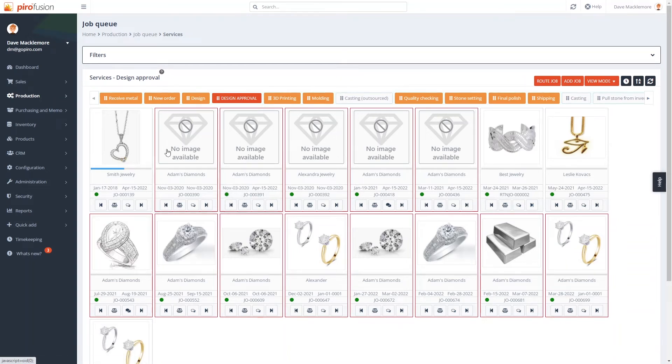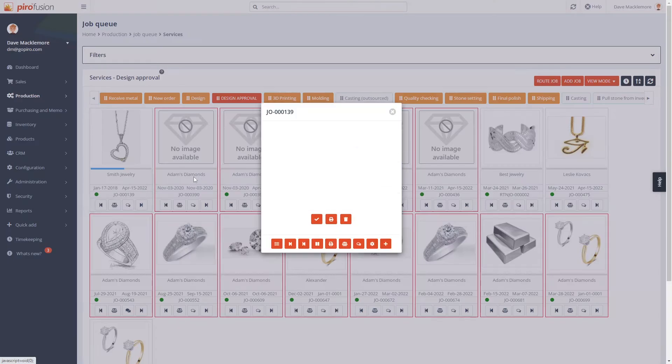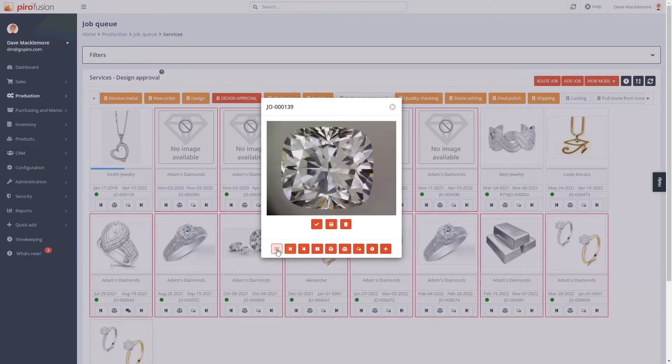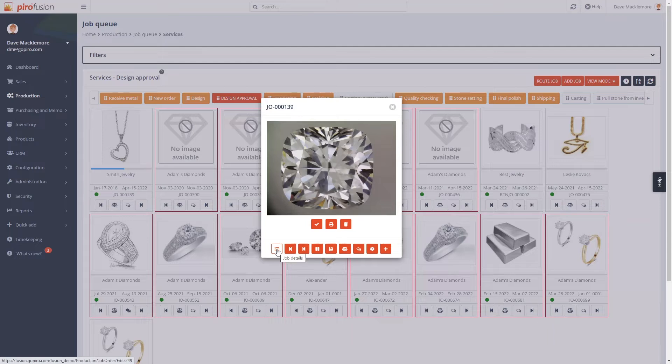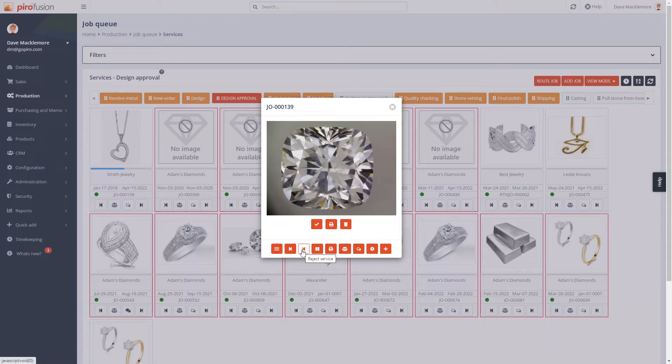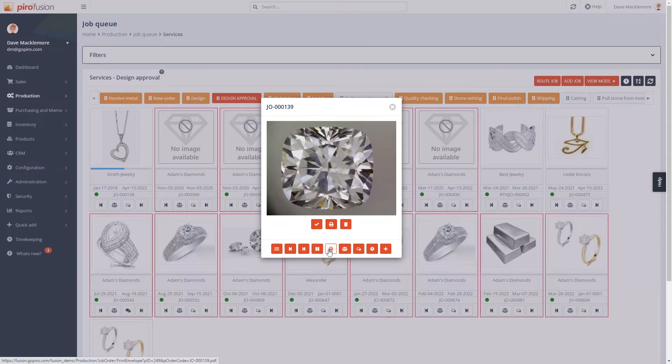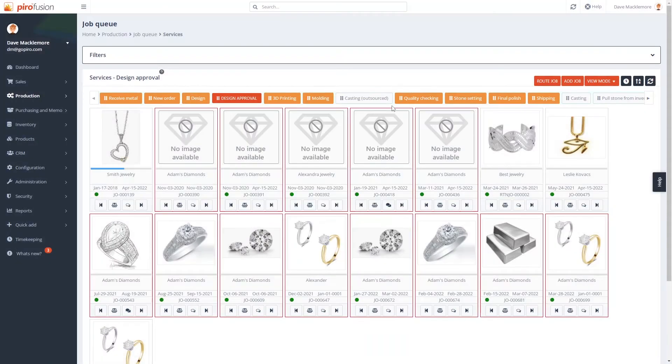Users can do different actions here like moving the jobs, updating item weights, adding job notes, printing job envelopes and more. You can pay attention to the order coloring where the red indicates the delayed job orders.